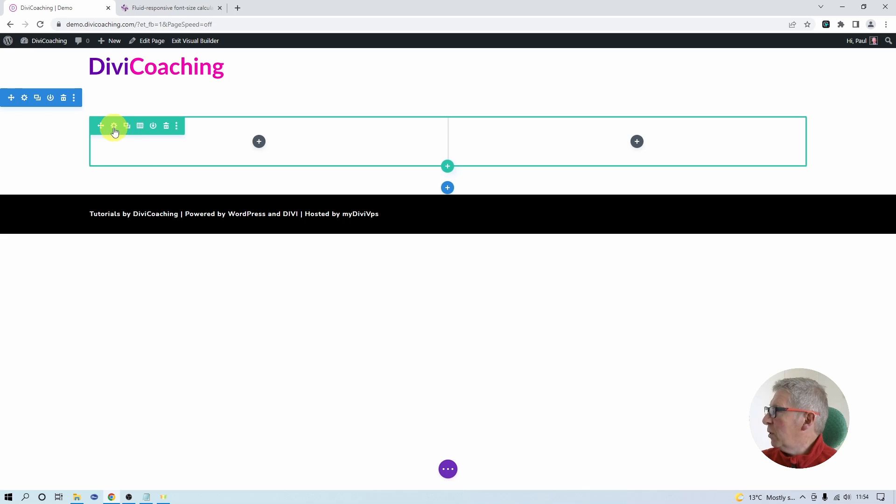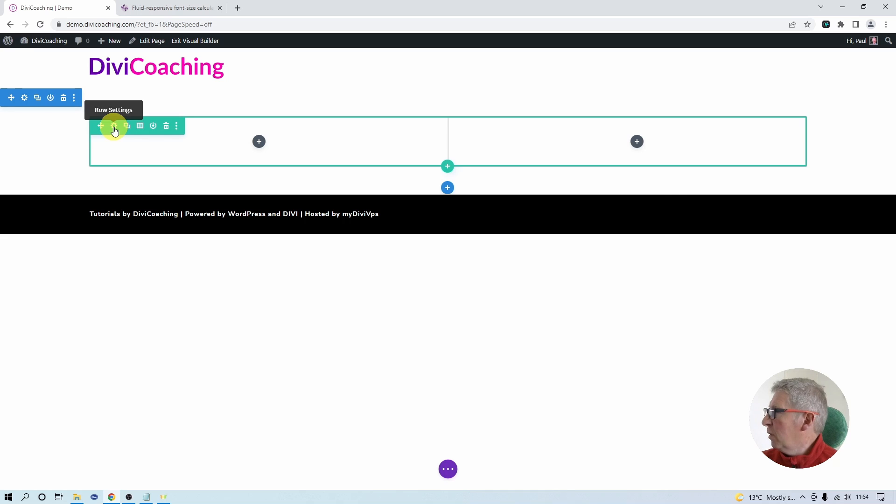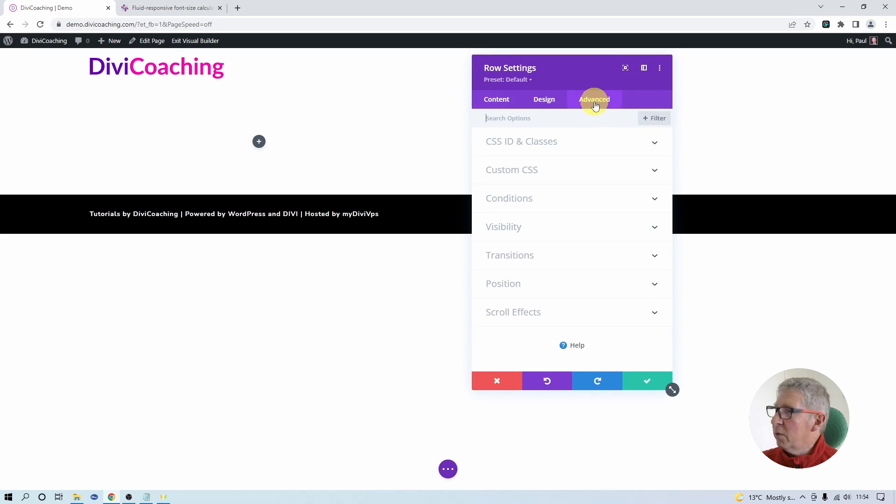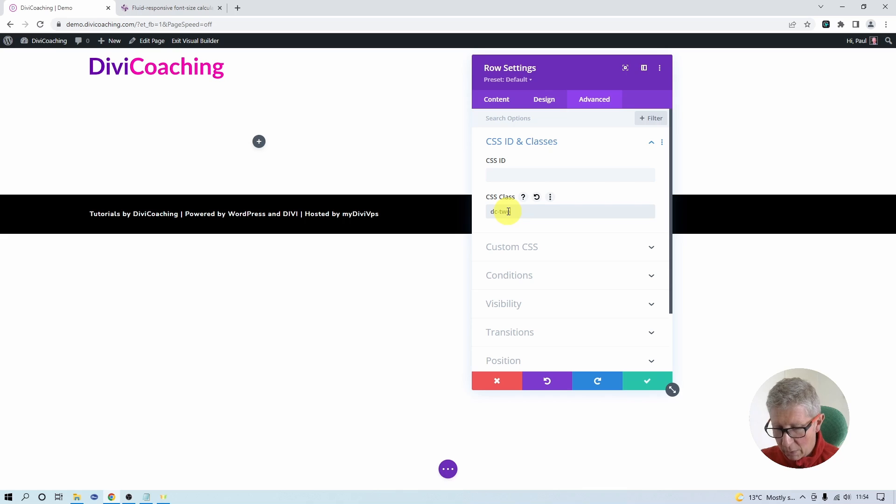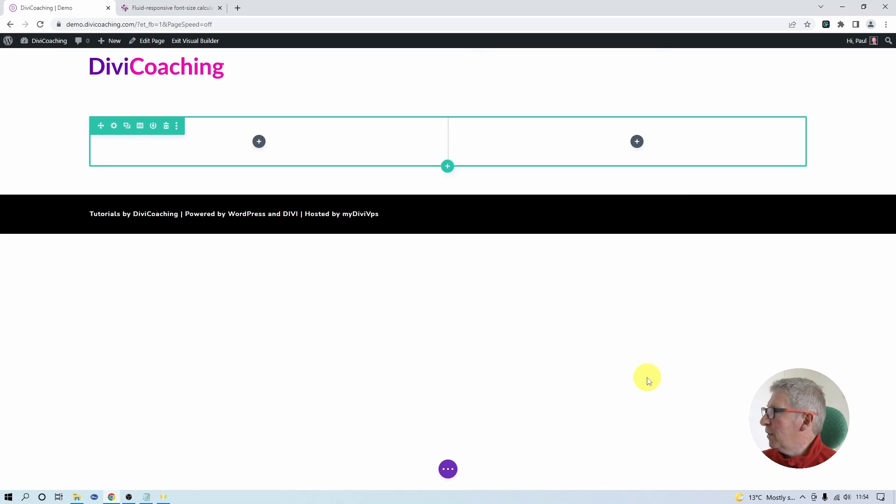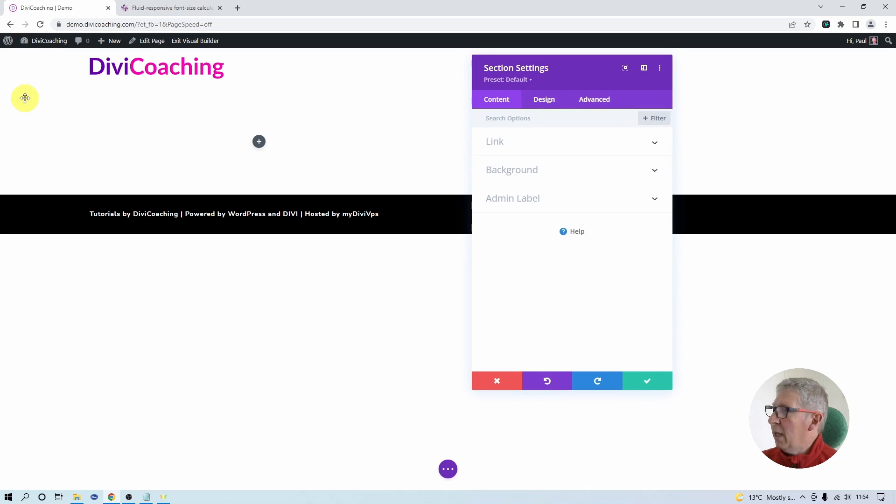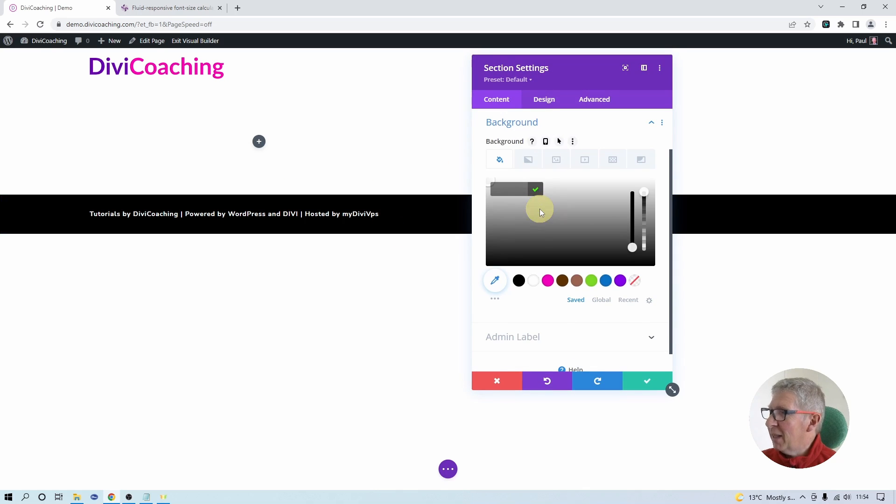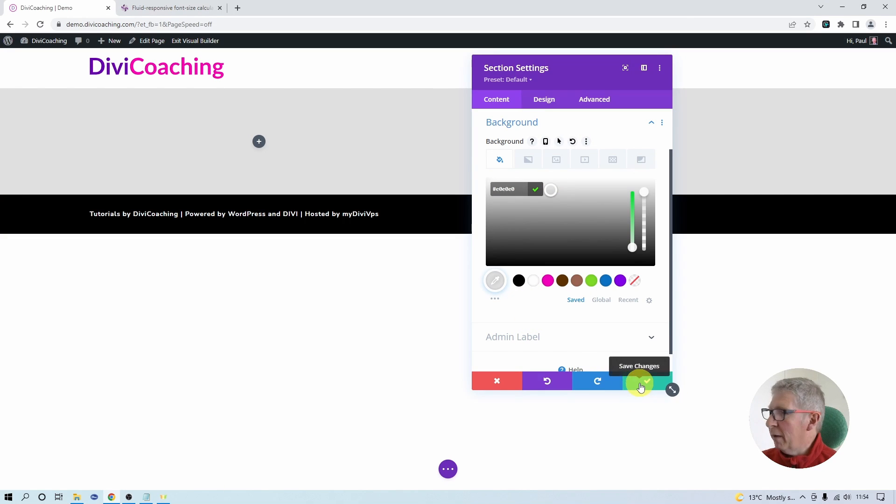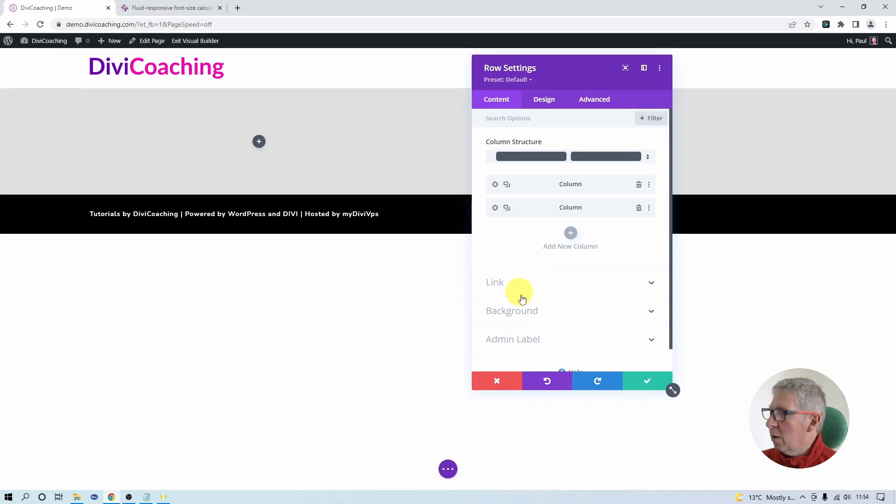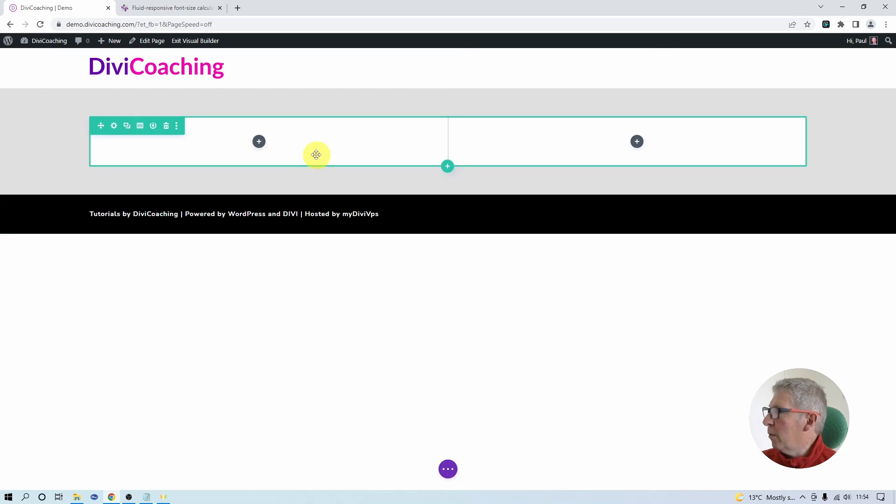I would also like to give a class name to this row and this will help us target it when we use custom CSS later on. So we go into row settings again, into advanced, into custom ID and classes and I'm going to call it dc2col for two column. Then I'm going to go into the section, into background and set a light grey background so we can see more what's going on with our row. I'll also set a white background for the row.